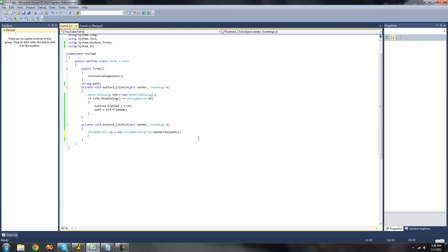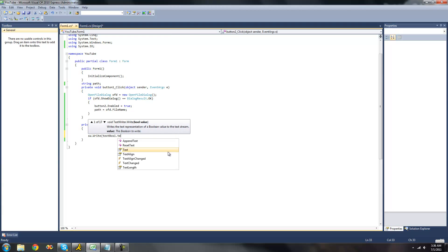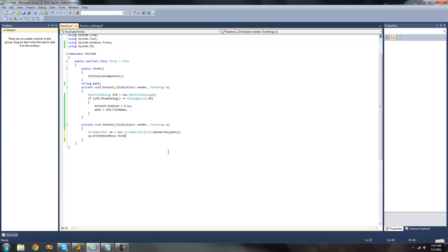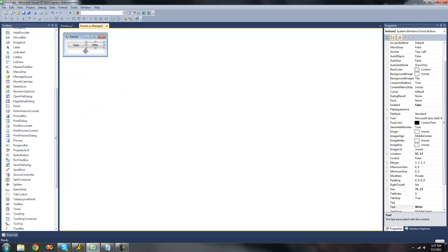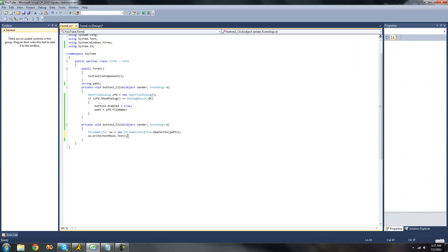Once we have our StreamWriter created, we can do SW.Write. This will just write into our text file. We're going to want to have it write the contents of TextBox1, so we can write text inside of TextBox1 and it will write that into our text file. Then we're just going to want to dispose of this StreamWriter so that we don't get any errors, like being used by another process or something like that.